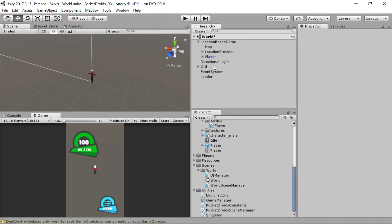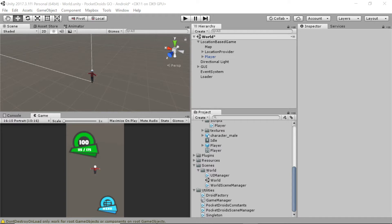We are going to add some points of interest and then create a prefab from those. If you think about other location-based games, most of them have some kind of reward system for walking around. We want people to go enjoy nature and take a look at parks, so we're going to build a reward system for getting close to some grass. We'll reward players with experience and keep it simple.